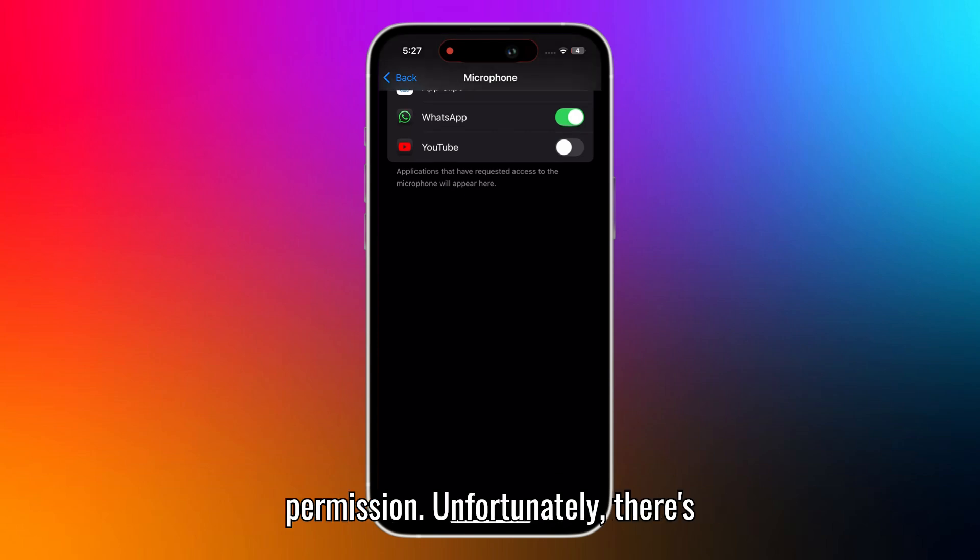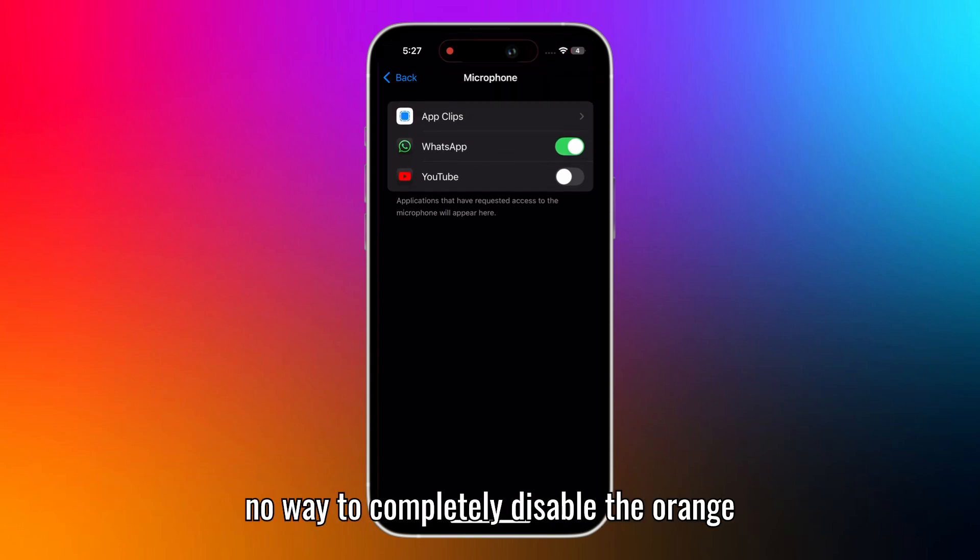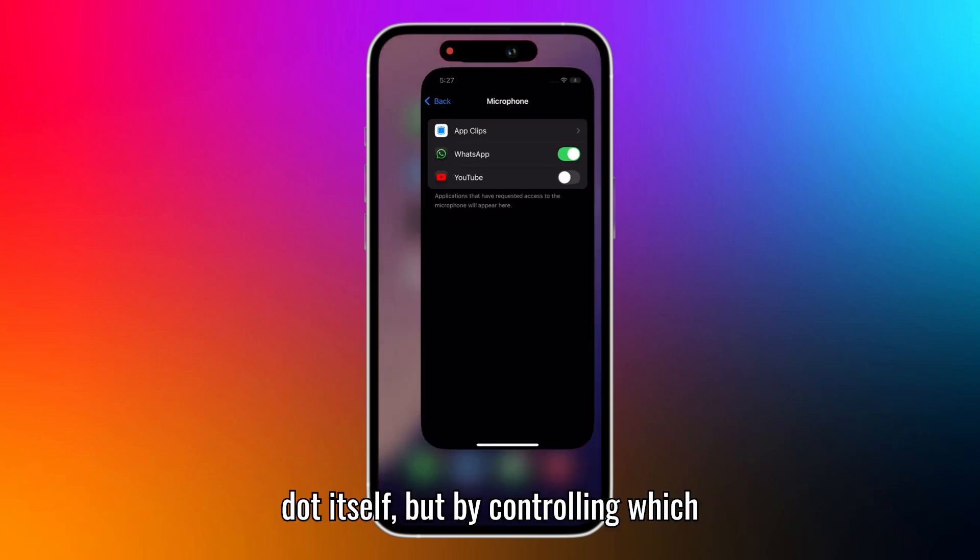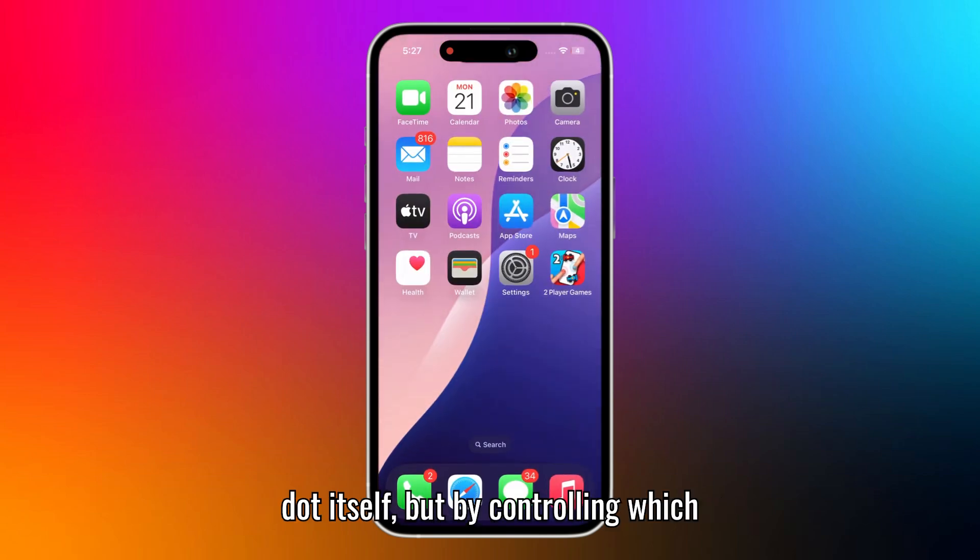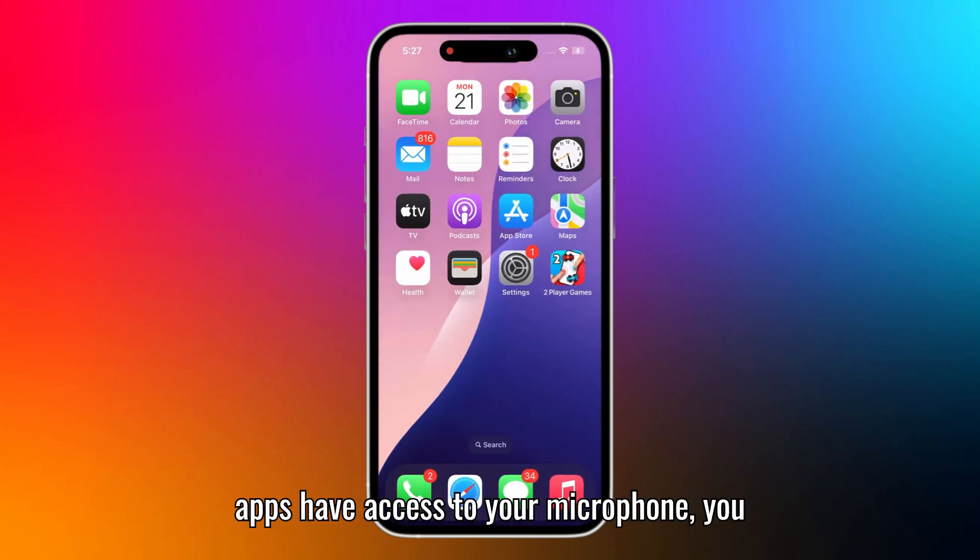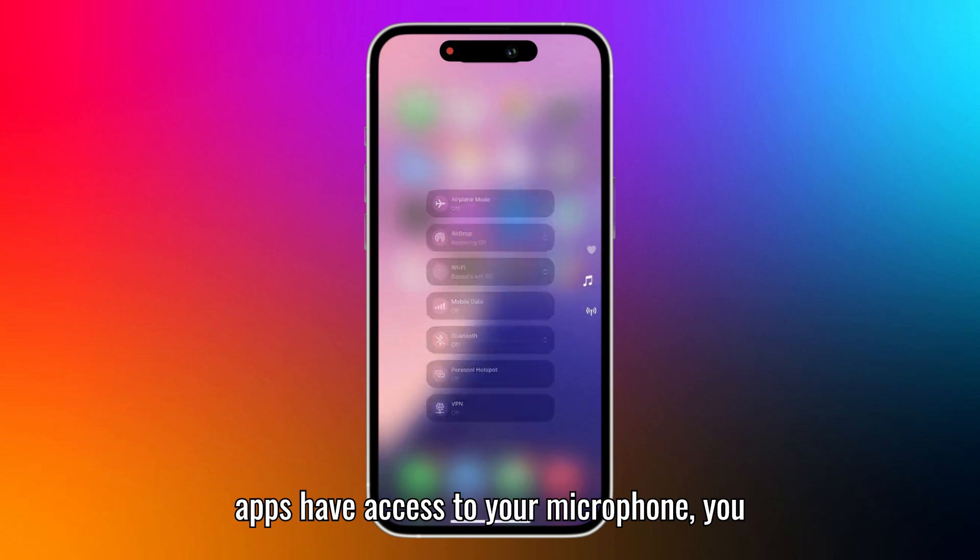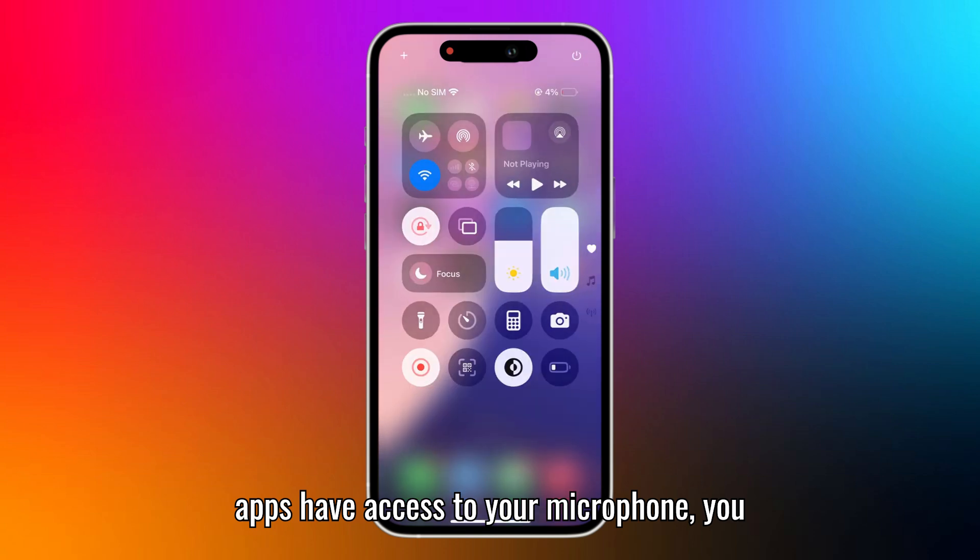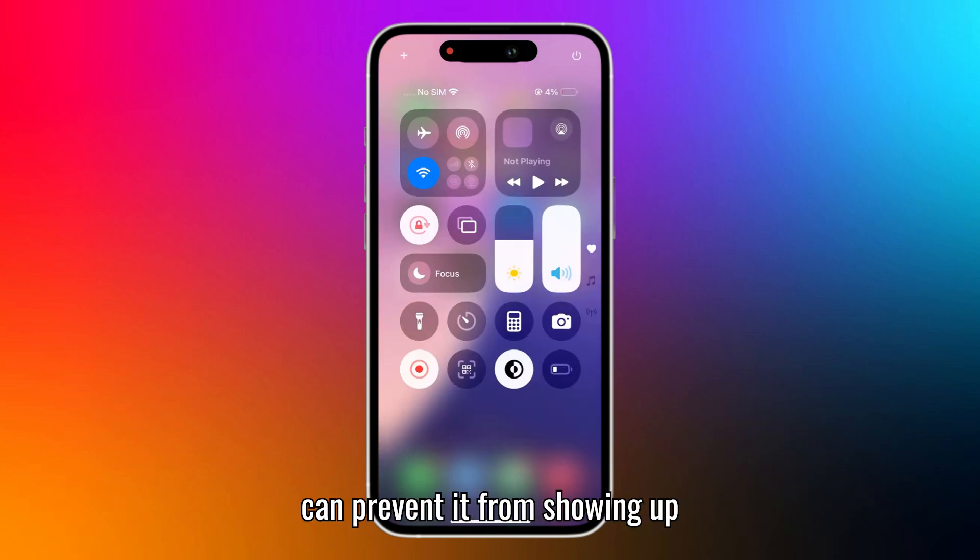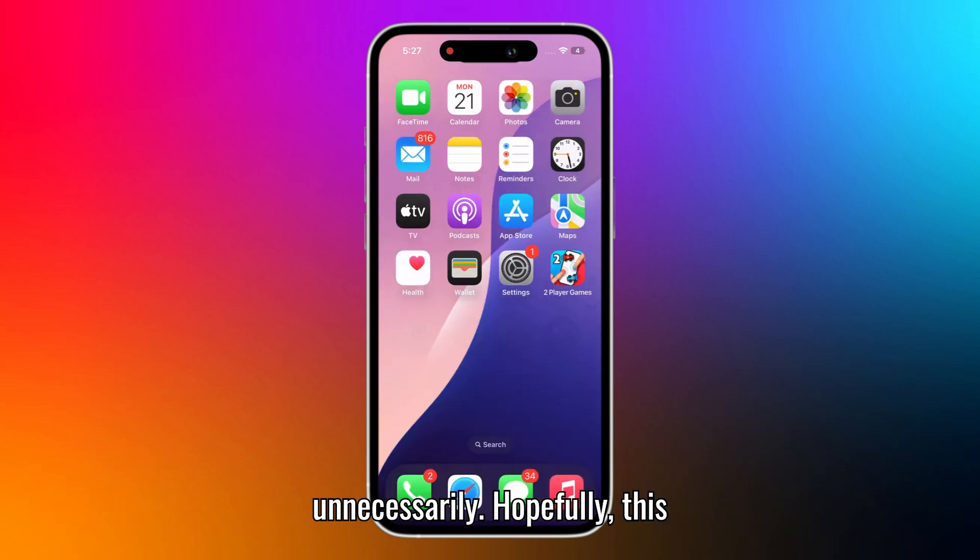Unfortunately, there's no way to completely disable the orange dot itself. But by controlling which apps have access to your microphone, you can prevent it from showing up unnecessarily.